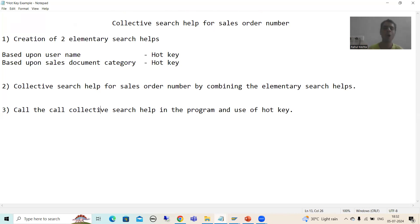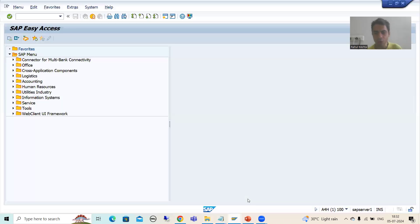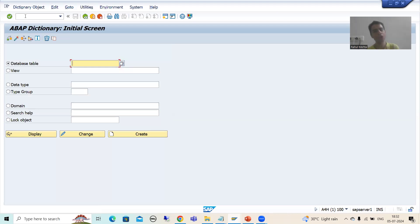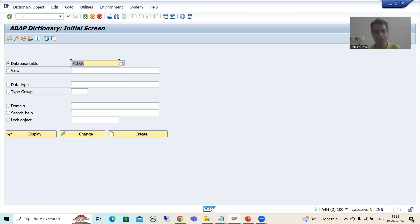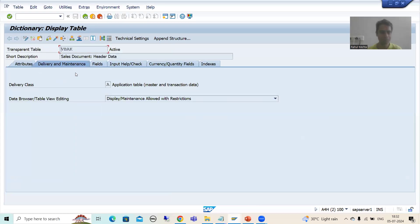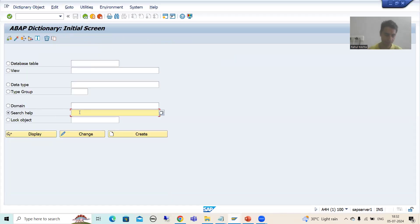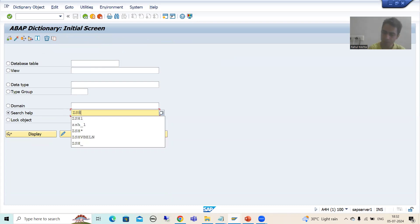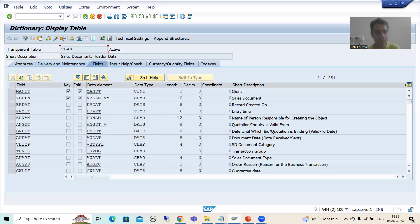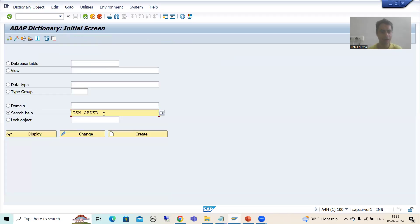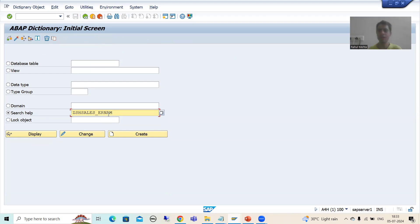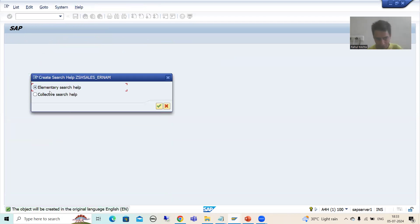I will go to the SE11 transaction code, since we can create a search help through SE11. I will create two elementary search helps. I will also show you the VBAK table, since we are going for sales order number — so we will use the VBAK table. I will create the first elementary search help. I'll name it ZSH_SALES_ER and go for Create, selecting elementary search help.